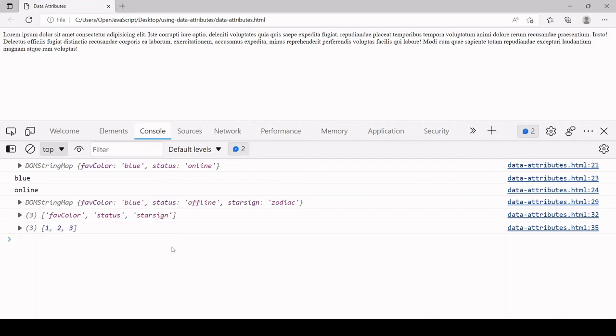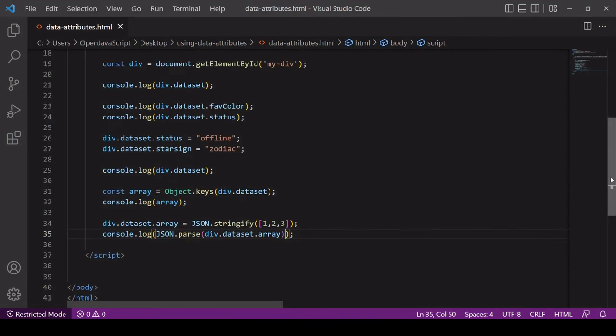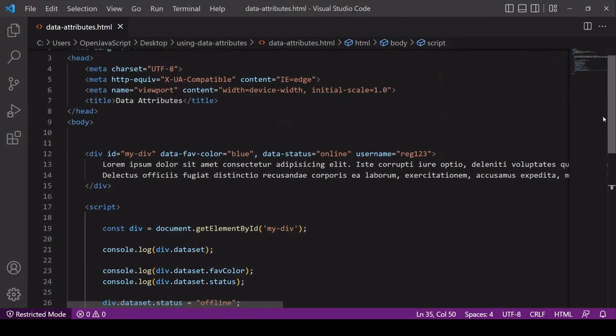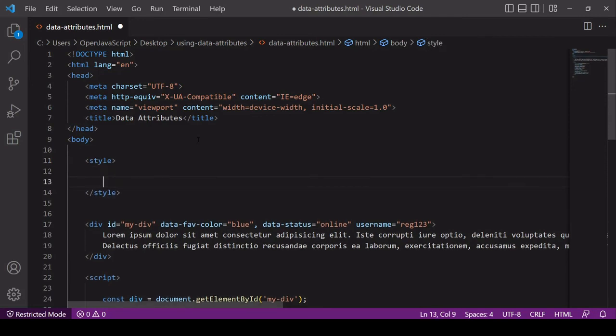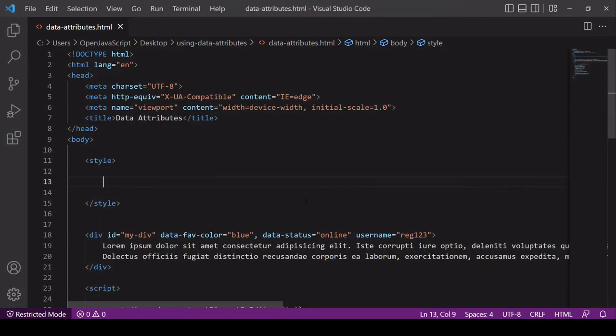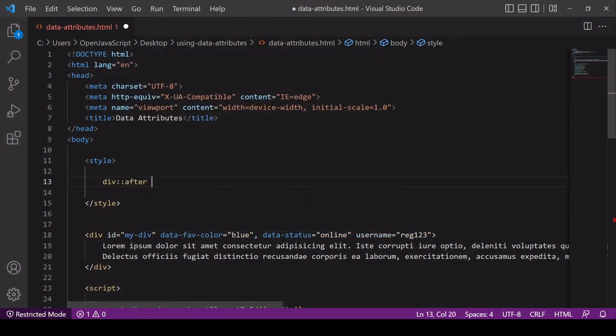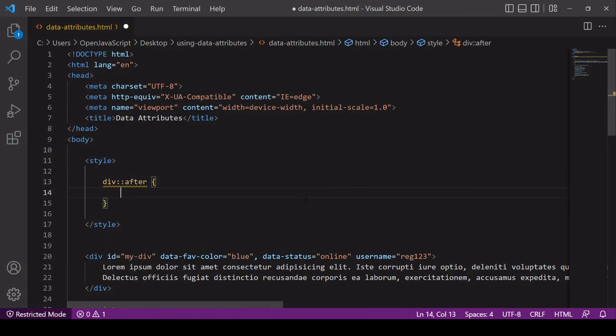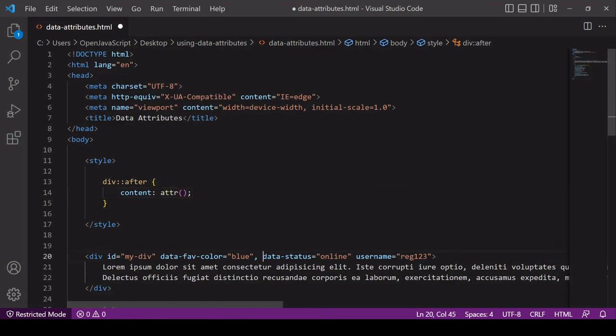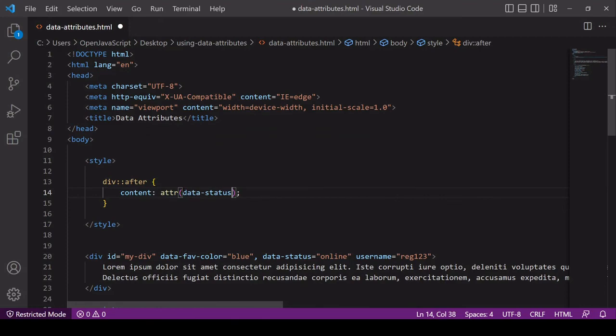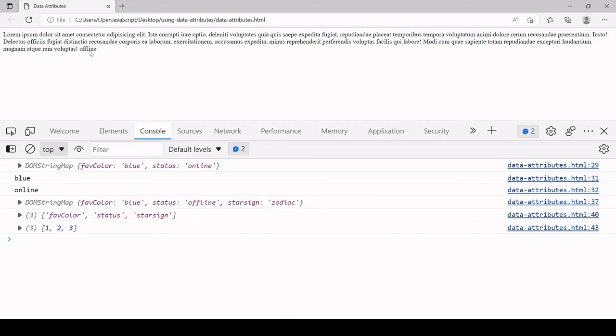Finally, when you're writing CSS you can use data attributes to do conditional styling. I'm going to create a style tag up here. One way that you can do this in CSS is by using the attribute function. What I'm going to do here is to create some content that appears after the div, and the content is going to be the value of the attribute data status. If we take a look at the page now you see that offline now appears after the div.